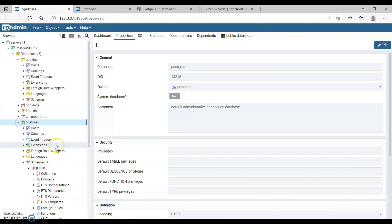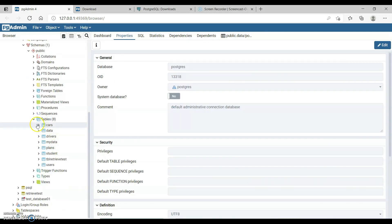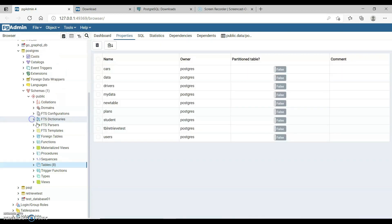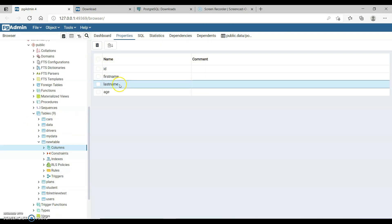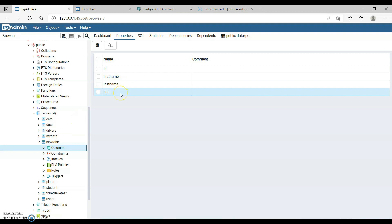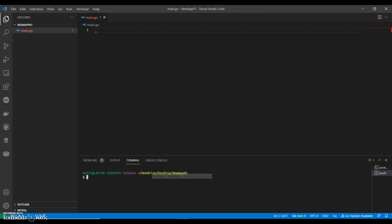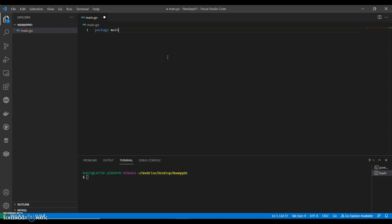Let's see where we created our table. The columns are ID, first_name, last_name, and age. Now let's start coding.